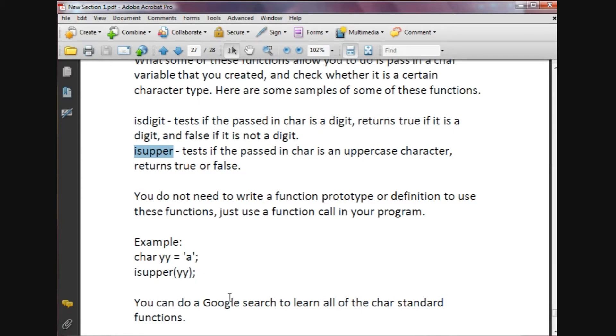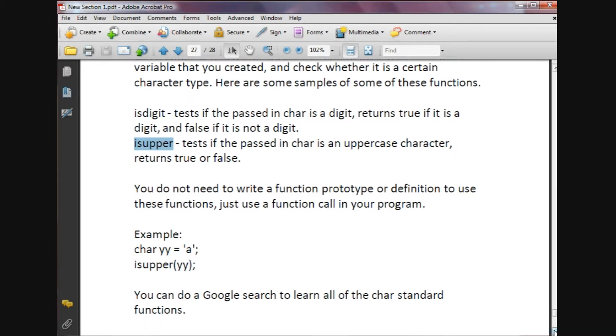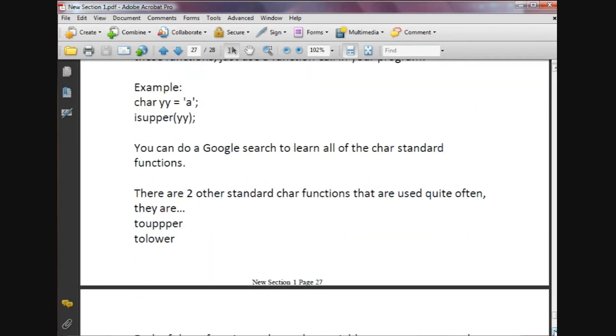If you want to see more examples of these, I'm just giving you two here with the isupper and isdigit. Just do a Google search and you'll be able to find all of the standard char functions.